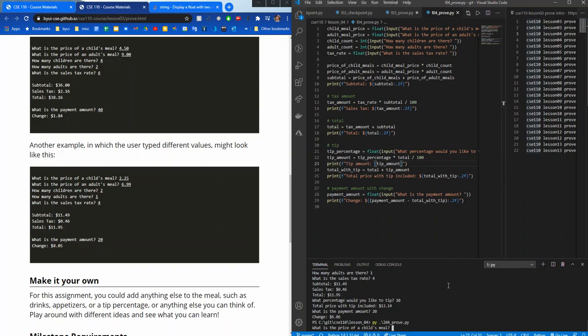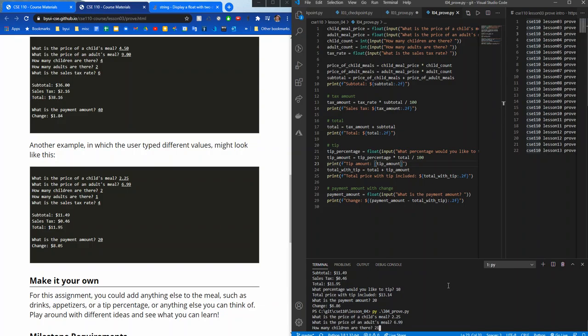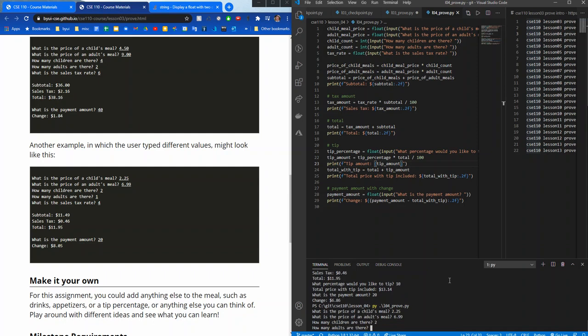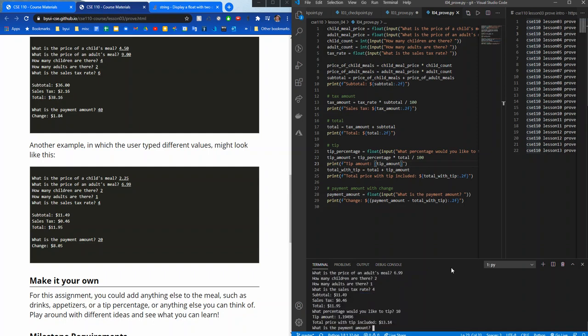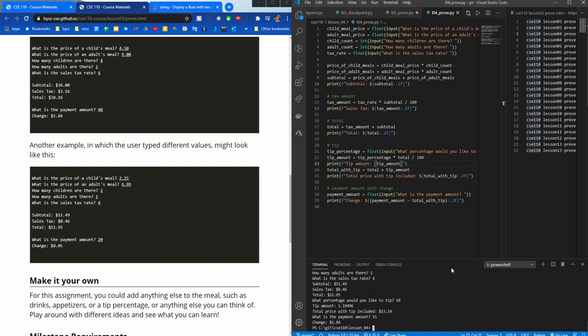Let's try that one more time. Up arrow. So 2.25, 6.99, 2, 1, 4. That looks good. We want to do 10%. 1.19496, that sounds right. And then we add that on there, which is 13.14. That looks good. And what is the payment amount? We'll pay $15. And our change is $1.86. Sweet.